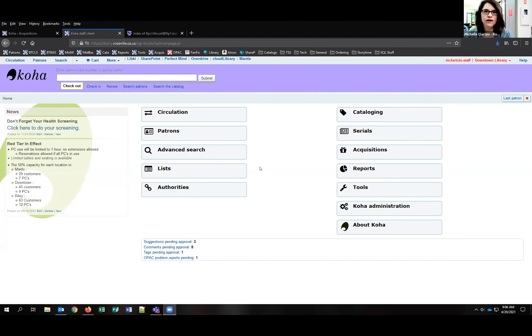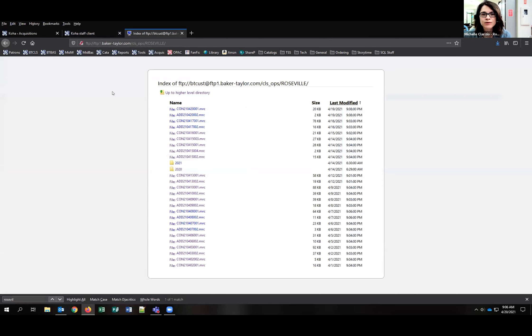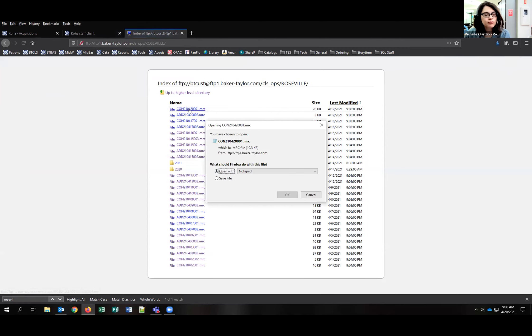Michelle is going to walk us through non-EDI receiving. She's sharing her screen. First, when training somebody, you're going to need your records. You get them through email or from an FTP server. In this case, records are coming from an FTP server, so you download your file. This is important for receiving because you need your complete records.